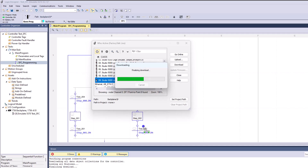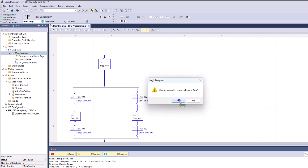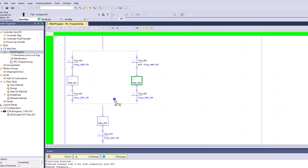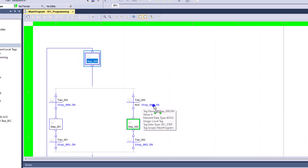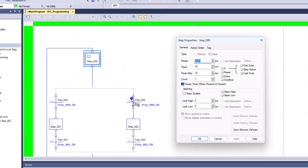A branch is basically a decision-making process. Let's throw it into run mode and watch it work. You can see it decided to go to that path — it's going over here — and that's because the step is not done yet. So it's not allowing step 000 to time out, and therefore it's taking the path on the right.